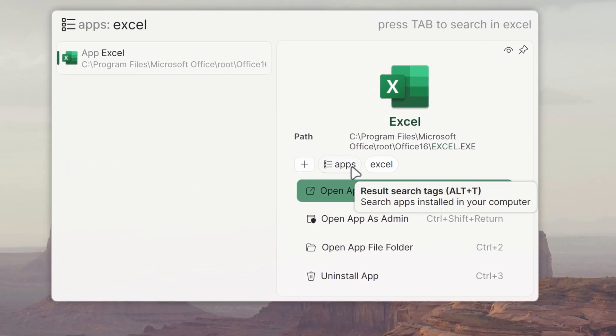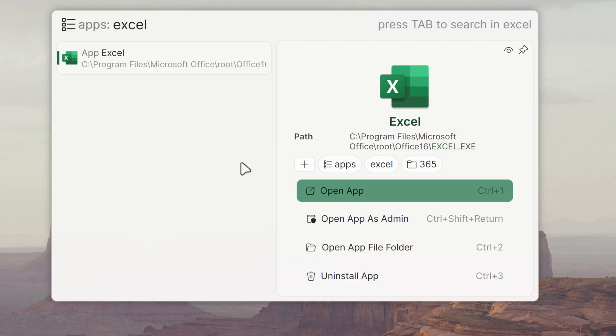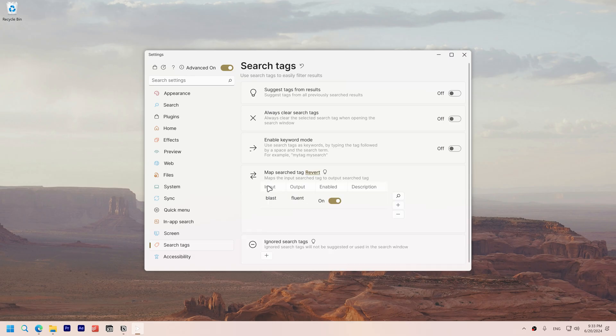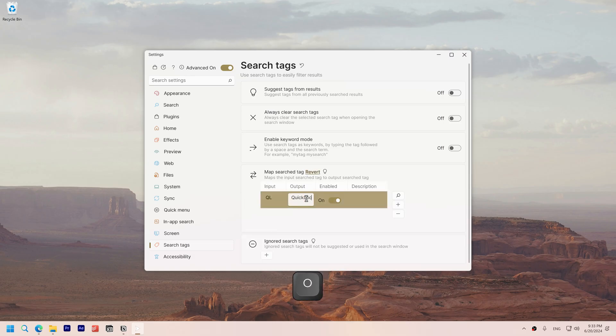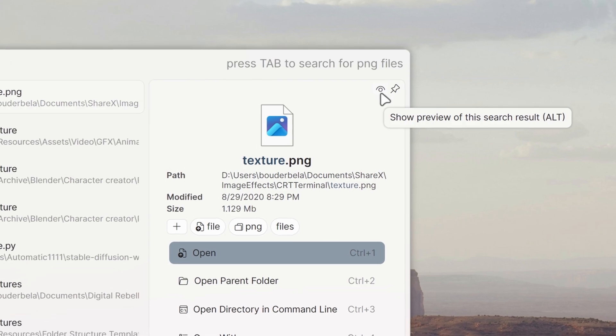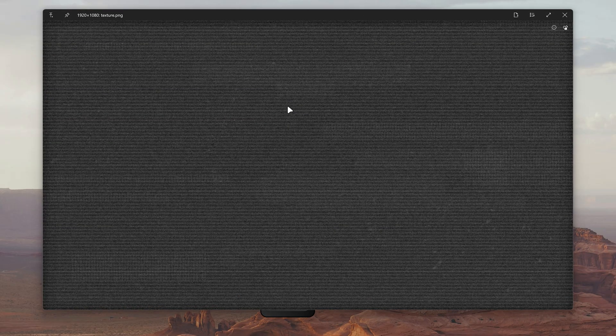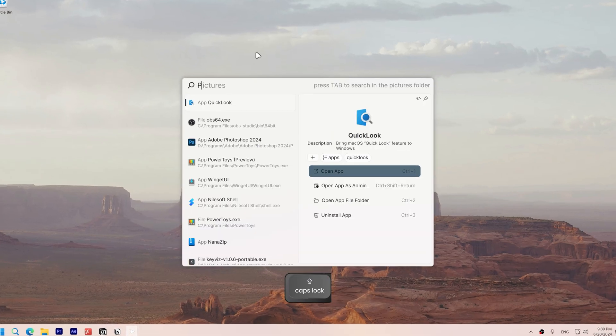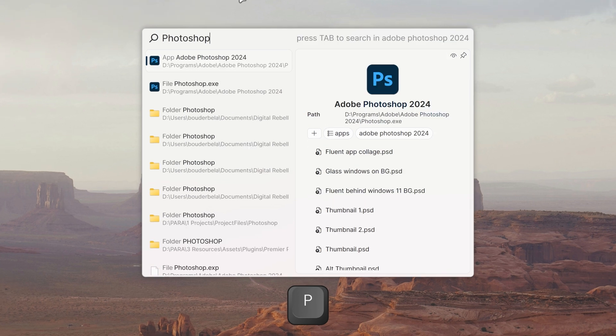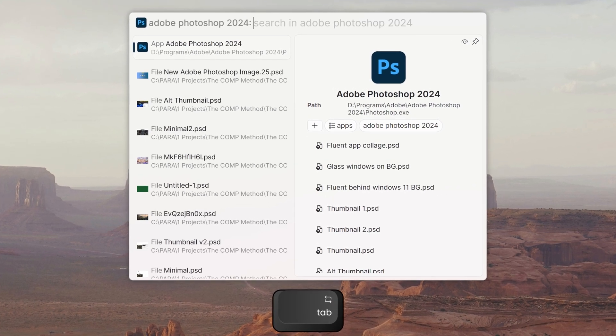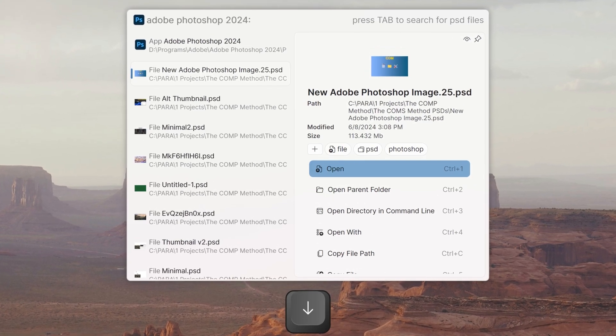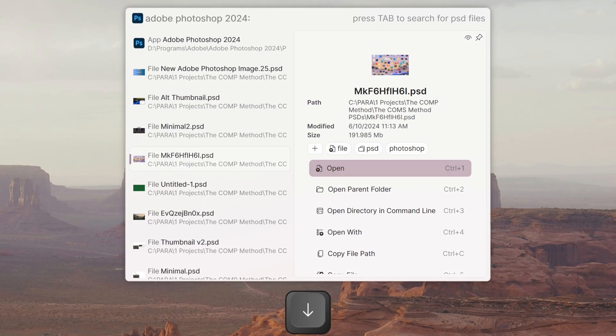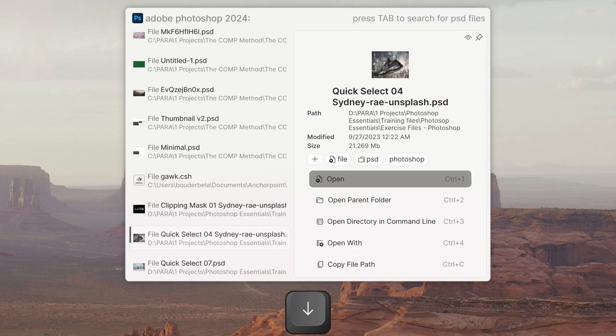You can also make your own custom tags by clicking the plus icon on search results or in settings. Preview files by clicking the icon or by using shift return. Fluent search can look inside apps for related content, such as Photoshop, by simply tabbing into the application to reveal relevant files, like Photoshop project files.